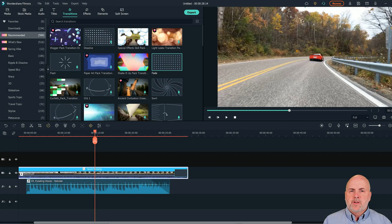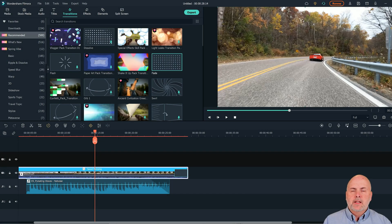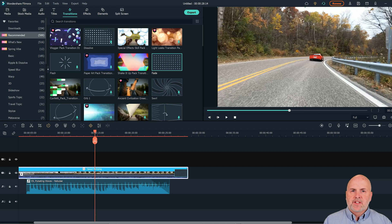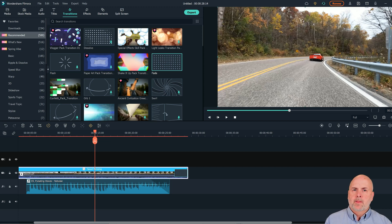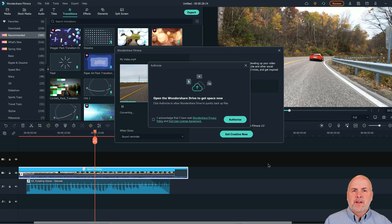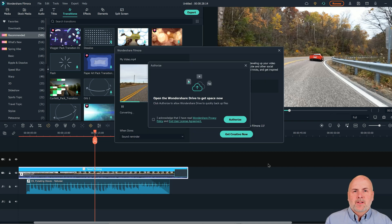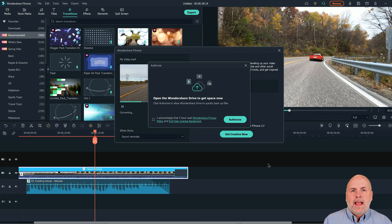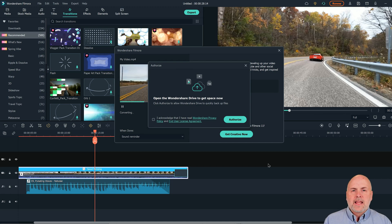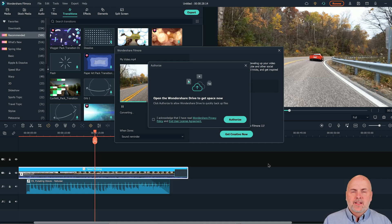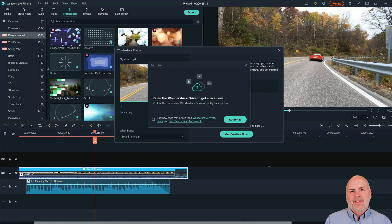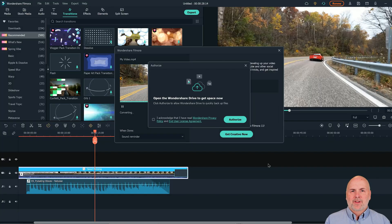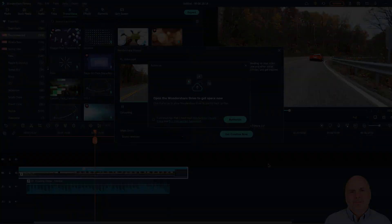So that's how you can use speed ramping in Filmora 11 to increase and decrease the speed throughout the course of a clip. You can take a regular normal speed clip and make it look more like a time lapse that you would capture with a GoPro on the front of your car, for example. If you found this video helpful, please consider subscribing to my YouTube channel and give this video a like and comment below whether you found this video helpful. Thank you very much and have a great day.